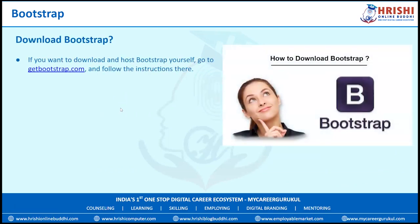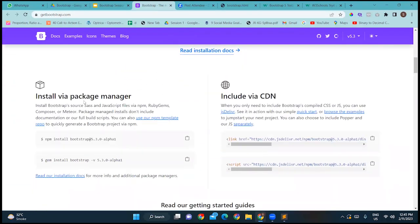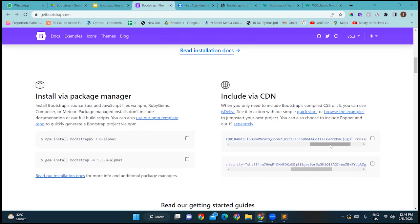To download Bootstrap, go to getbootstrap.com. Once you go there, you can find two options: first, install via a package manager to install the whole package, or simply include a CDN file. You copy the CDN link to clipboard. There are two files — one for Bootstrap and one for jQuery — and both should be linked inside your Bootstrap program.